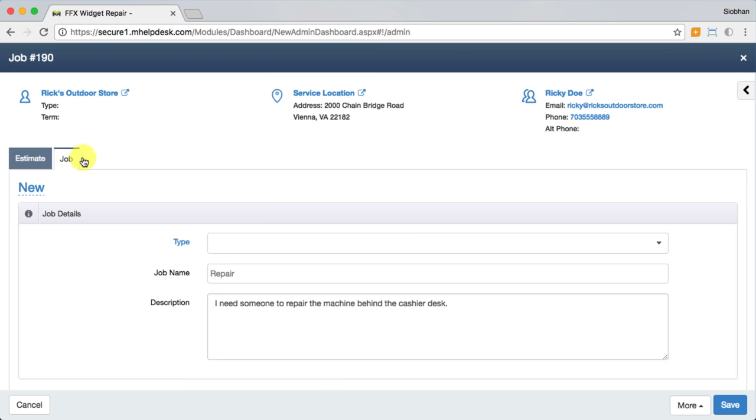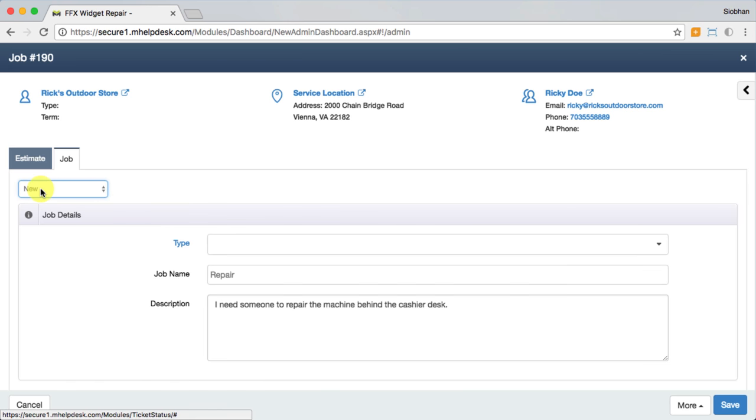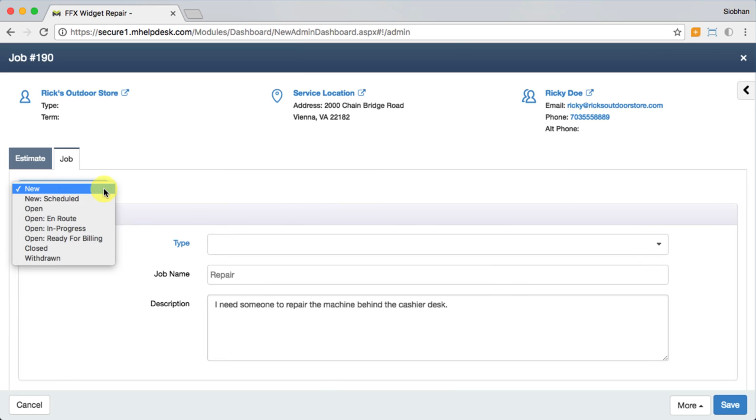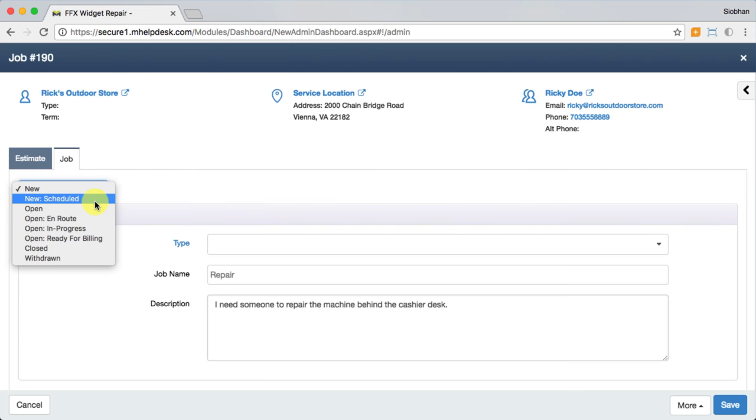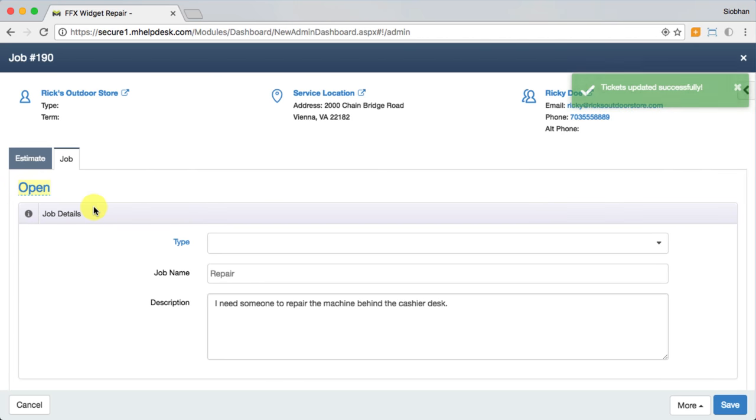Utilize the customizable statuses to track your job's progress. They can be customized under Settings, then Job statuses. We'll also talk later about how automation can play into using these statuses to their fullest potential.